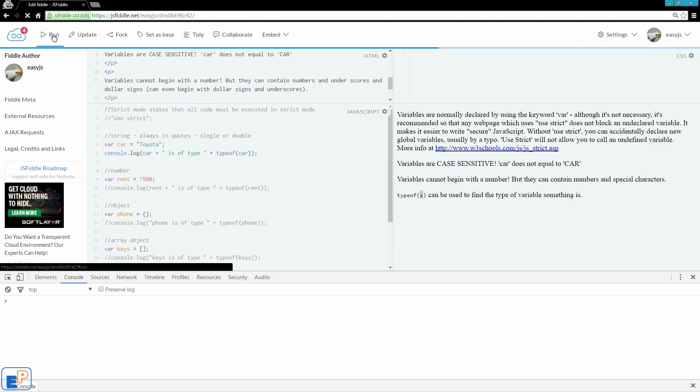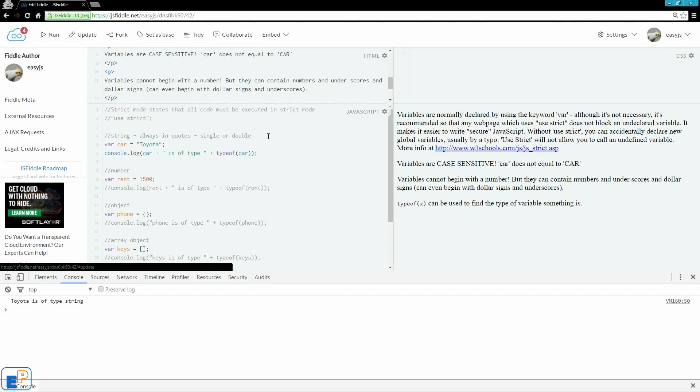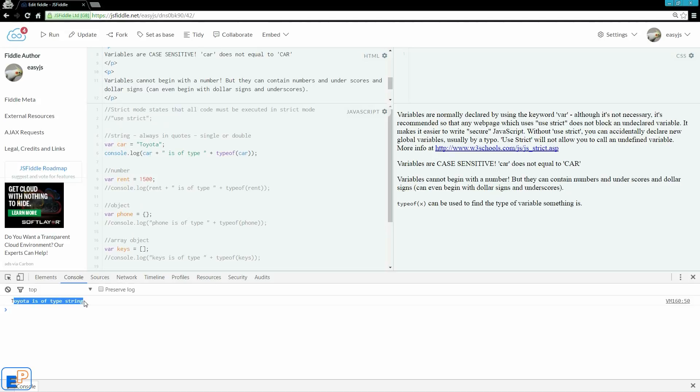So if I click on update and I run it, in my console it says Toyota is of type string, because that's what it is.